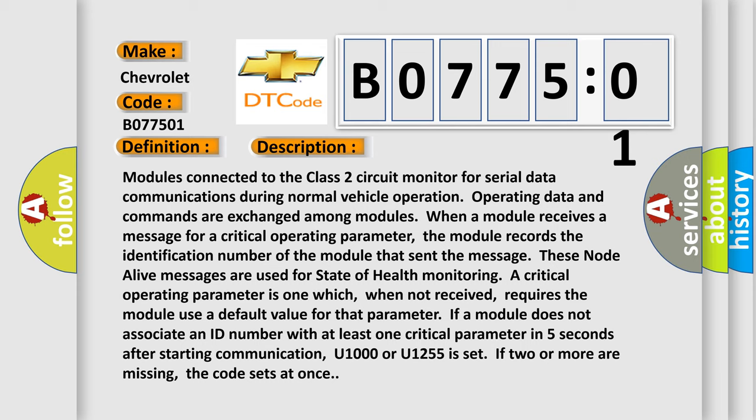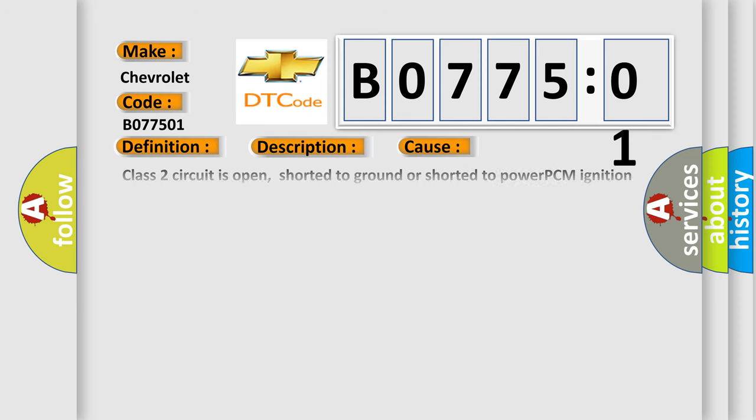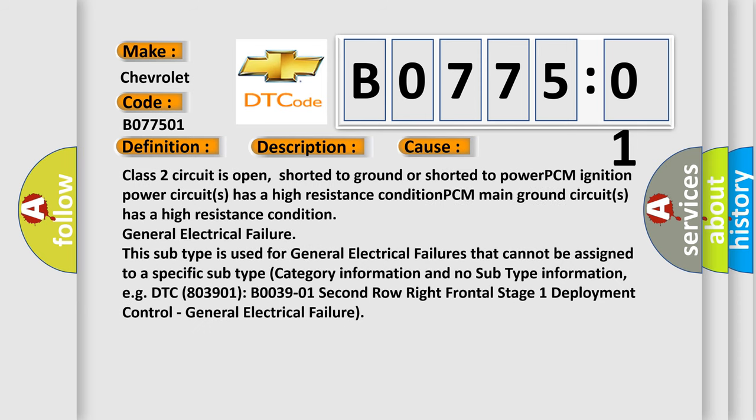This diagnostic error occurs most often in these cases: Class 2 circuit is open, shorted to ground, or shorted to power. PCM ignition power circuits have a high resistance condition. PCM main ground circuits have a high resistance condition. General electrical failure — this subtype is used for general electrical failures that cannot be assigned to a specific subtype.